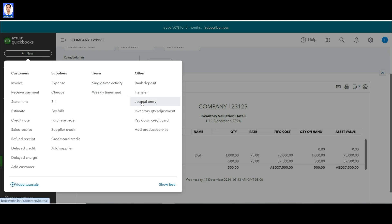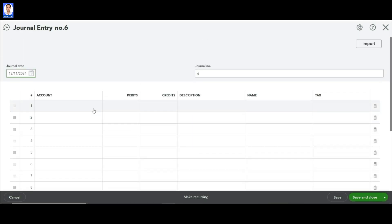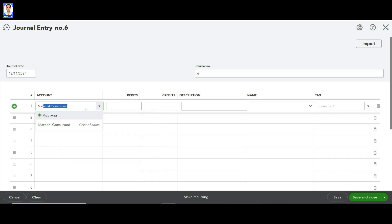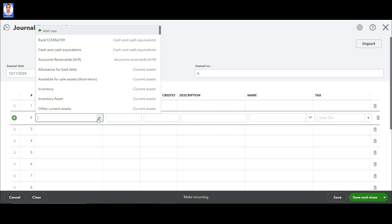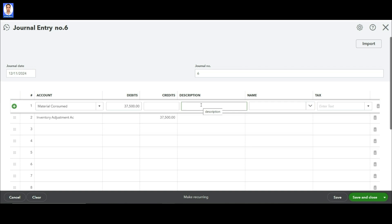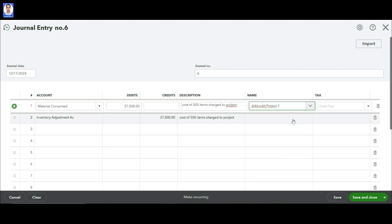Click on New, click on General Entry. Select your expense account, which is Material Consumed — 37,500 debit — and Inventory Adjustment Account credit. This Inventory Adjustment Account will not have any balance at any point in time; this is just a transitory account. You shift the items to that account and then from there charge to the project. Here you select your project. Click Save and Close.